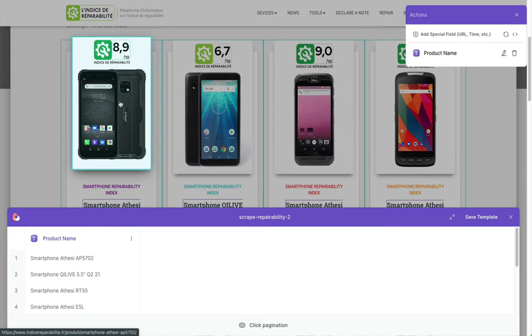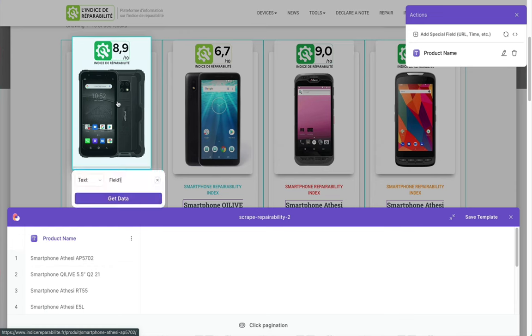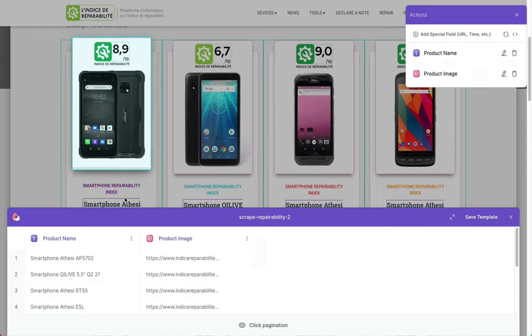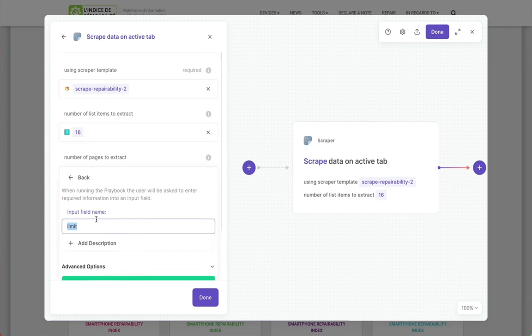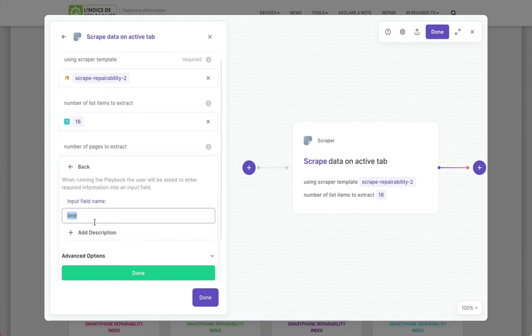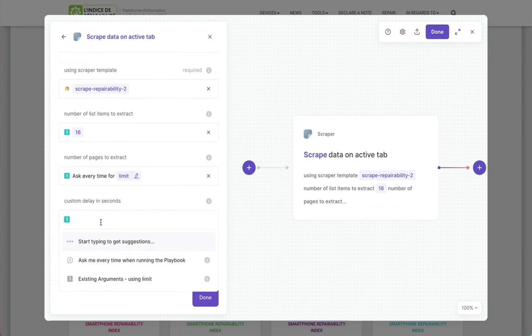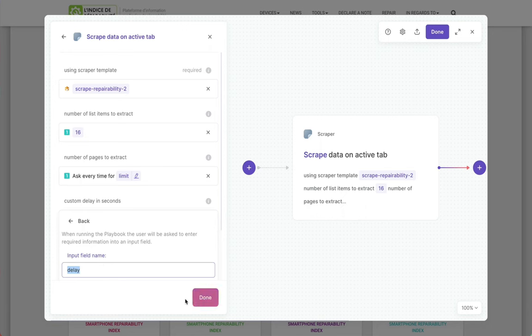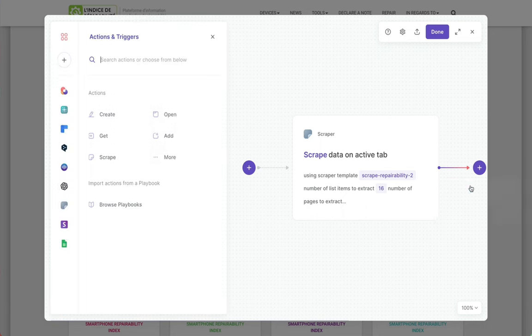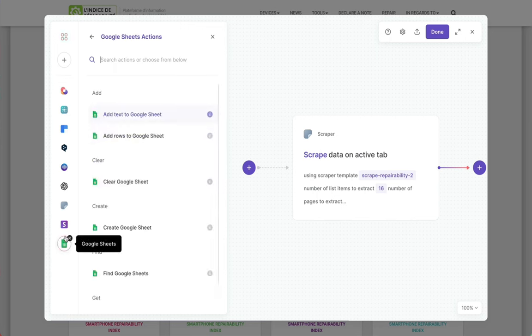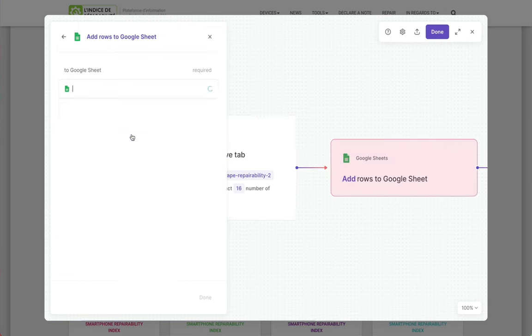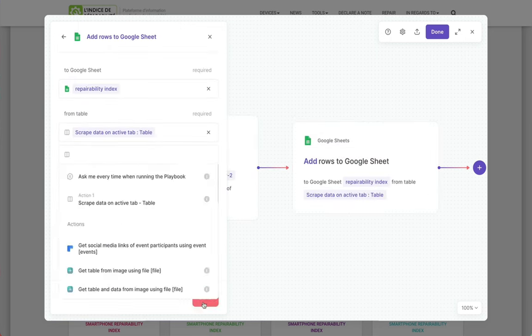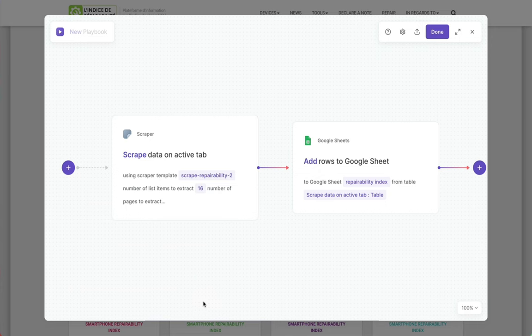Then we set up the things we want to scrape. I'm getting the product name, the image which has that repairability score, and then we set up a limit. We want to save it somewhere. I'm going to click on this Google Sheets. I've authorized it to access my Google Sheets. It's going to add a row each time to this repairability index sheet.